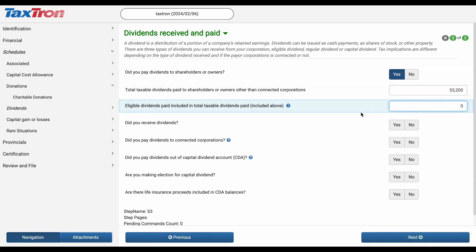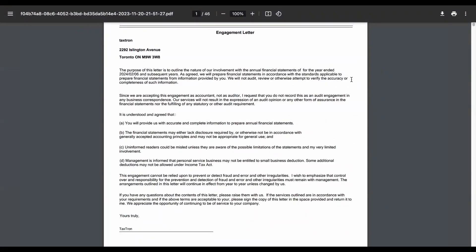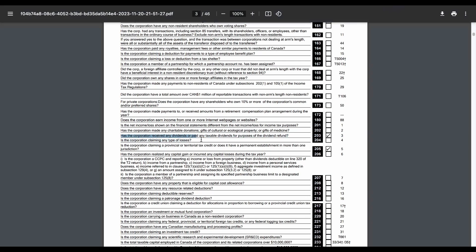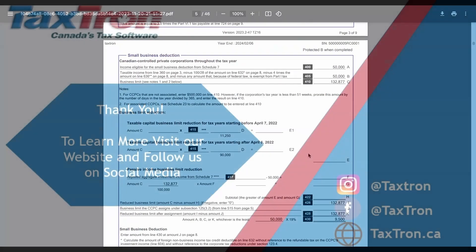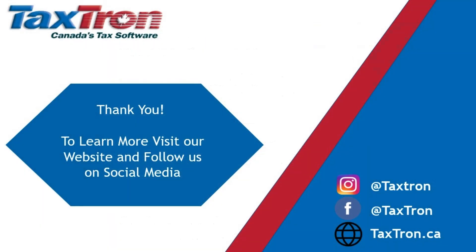That's the process for completing the reporting of dividends paid on a T2 tax return, which involves detailing dividends within the financial statements. I recommend downloading the record-keeping details and cross-checking them against the T2 income tax return form. This ensures thorough verification and accuracy in your tax calculations related to dividends. Thank you for watching. Follow us on social media and subscribe to our channel for more helpful tutorials.